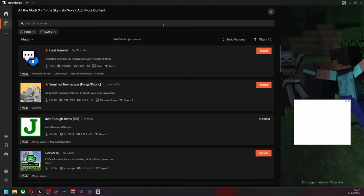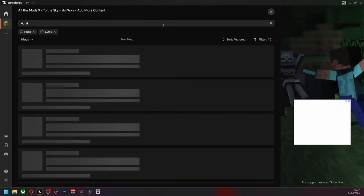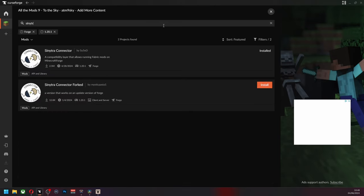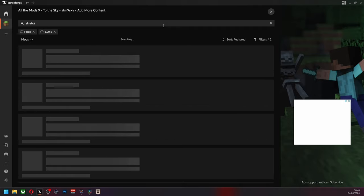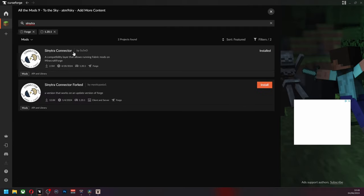The first thing we're going to install is a thing called Sinytra, S-I-N-Y-T-R-A, Sinytra Connector by Su5ed. Now you install this.